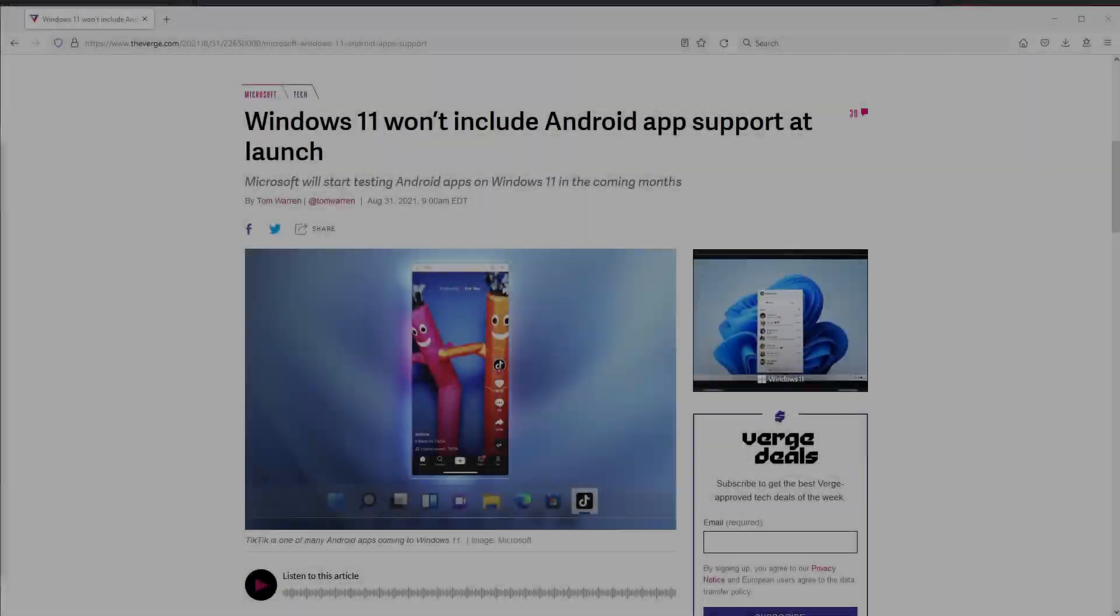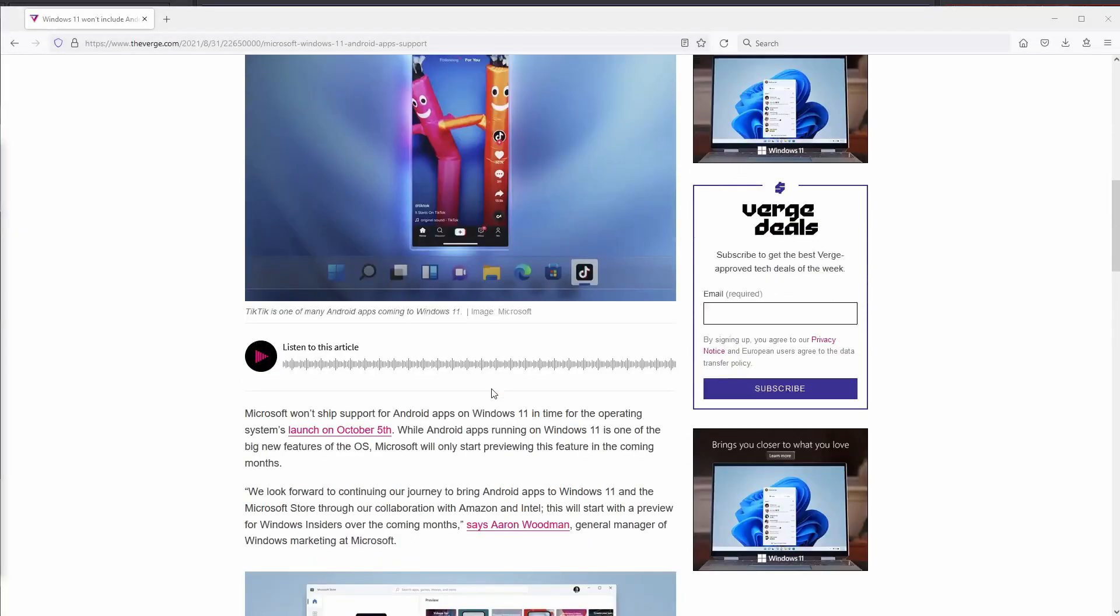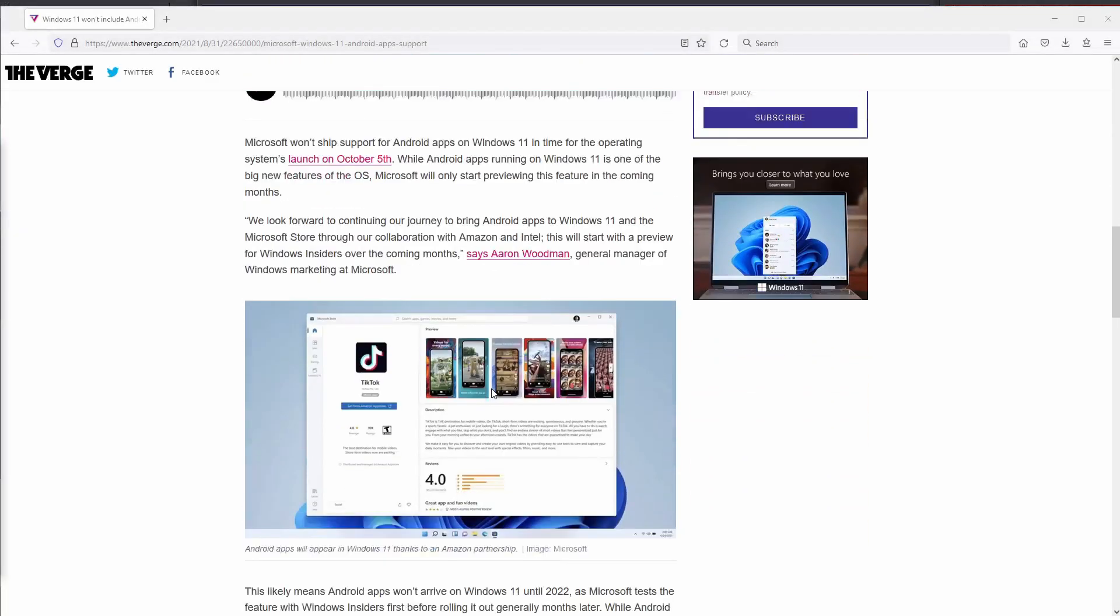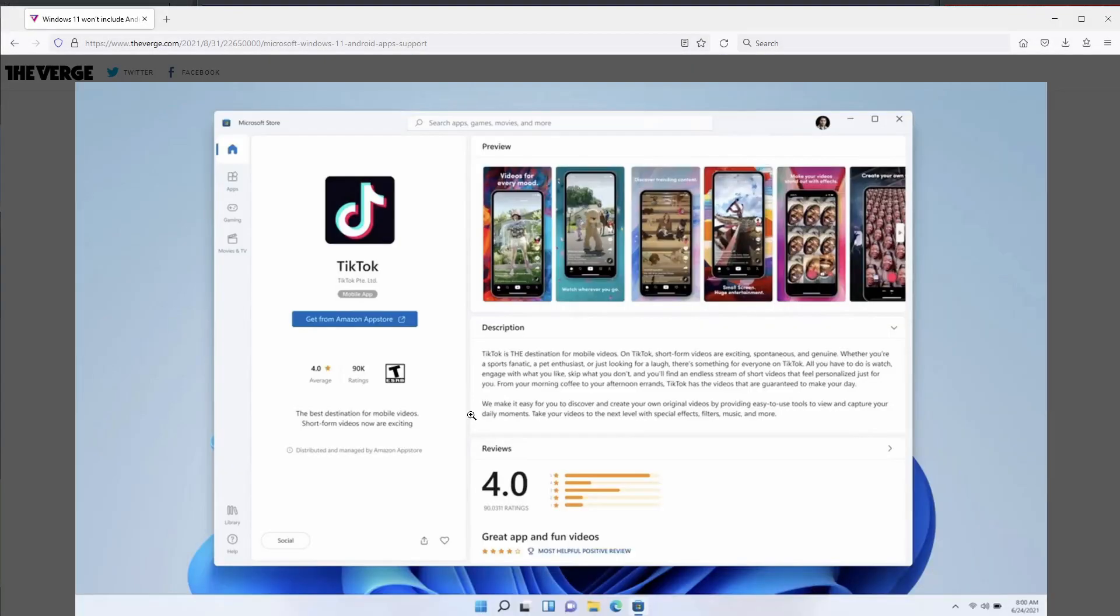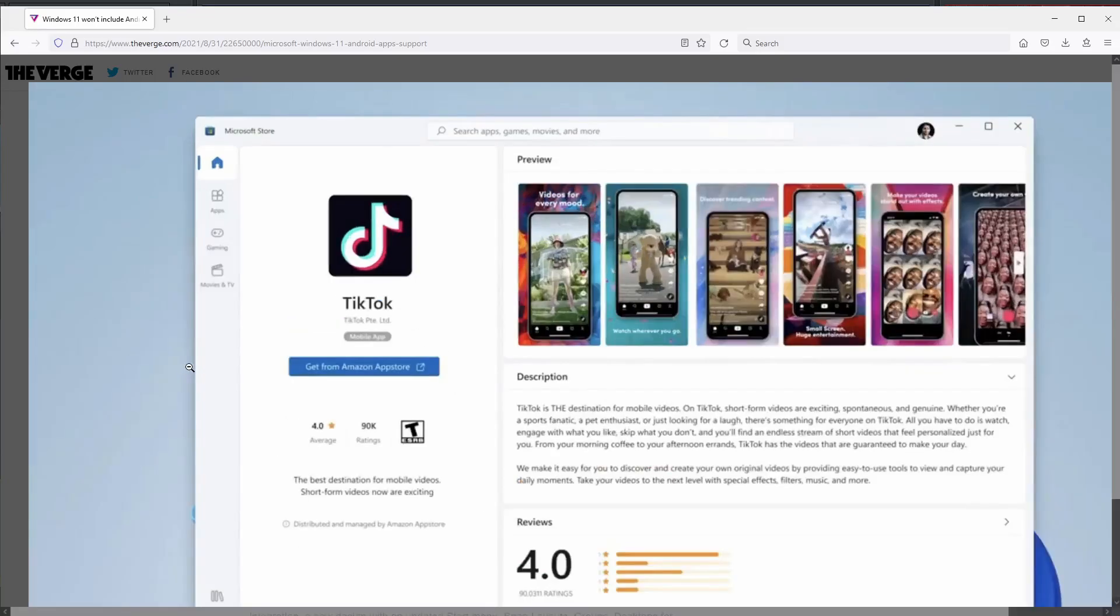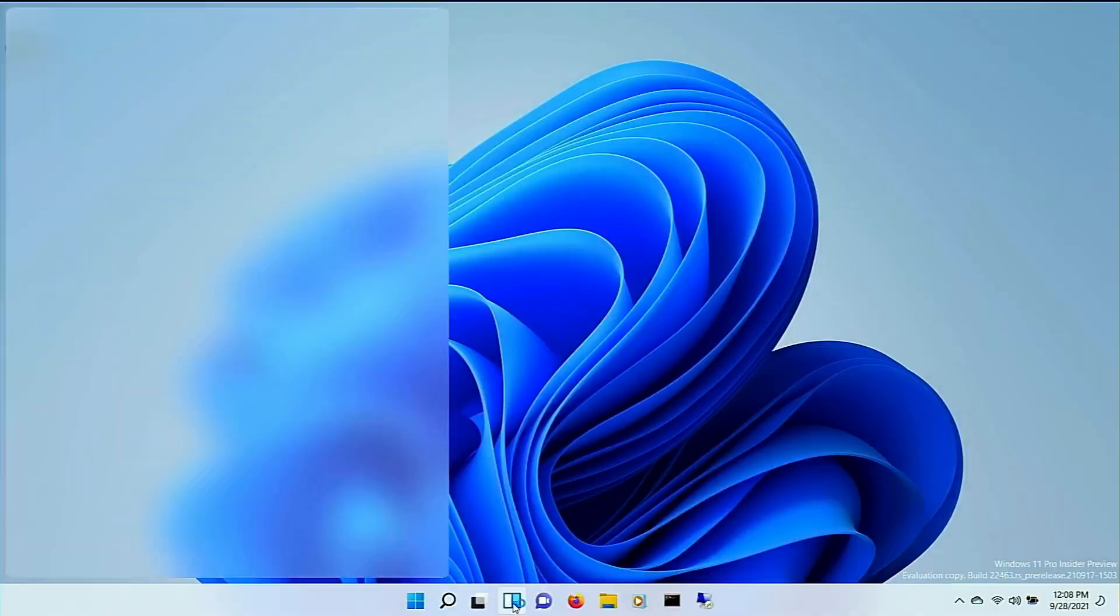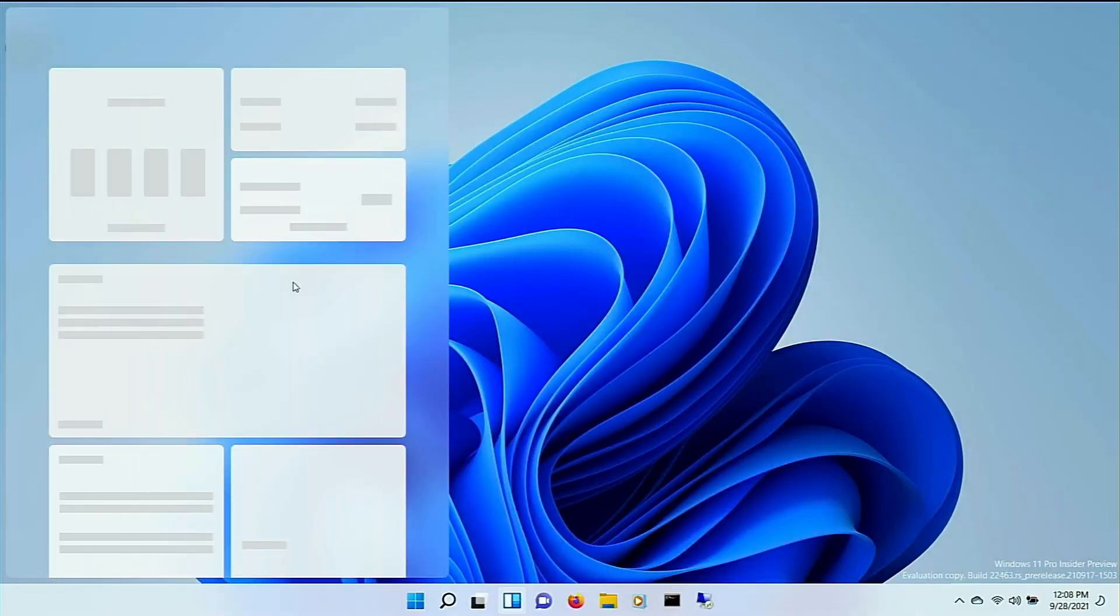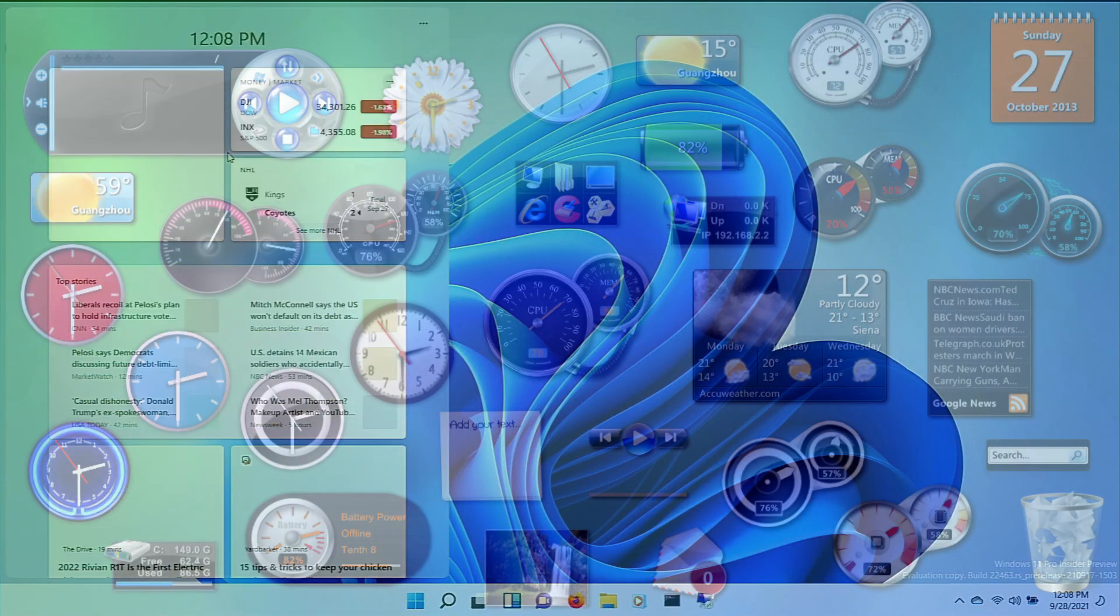Some new features in Windows 11 include downloading and installing Android apps, though you'll have to download and install them through Amazon's App Store. Widgets, which sounds lame. Windows Vista, anyone?